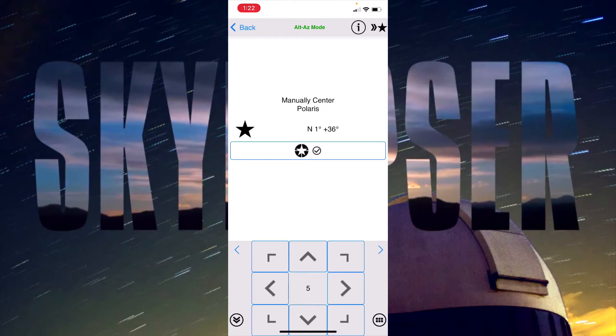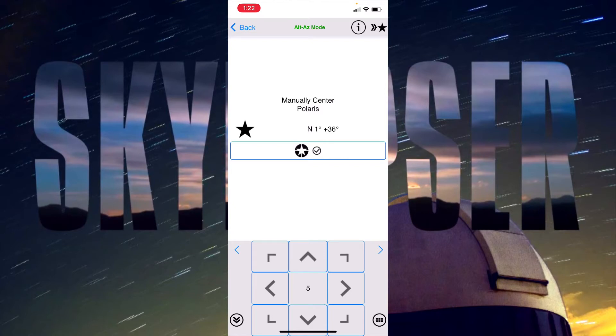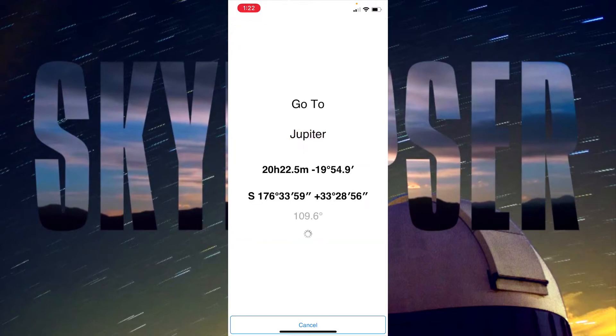Now it asks me to manually center Polaris and I'll just kind of bump this just to tell it that I responded to that, which is actually kind of doing these sync settings which we'll talk about a little bit later. I'll go ahead and say that that was a good alignment.